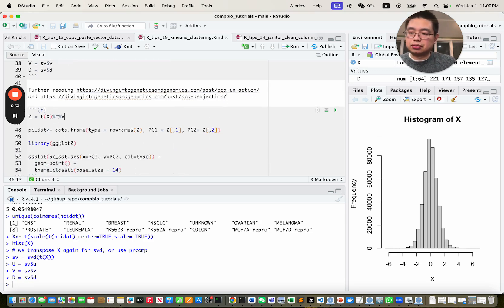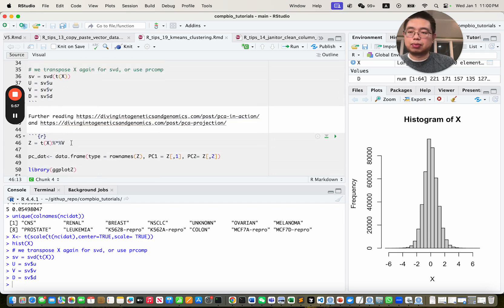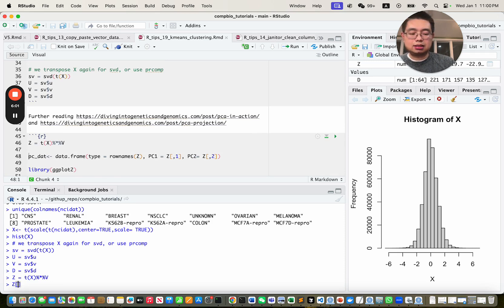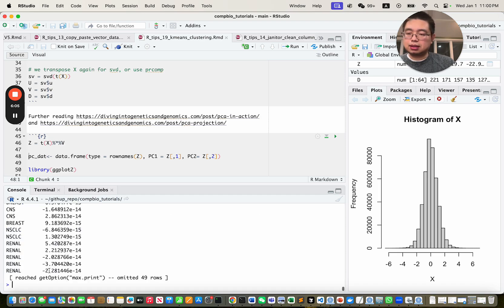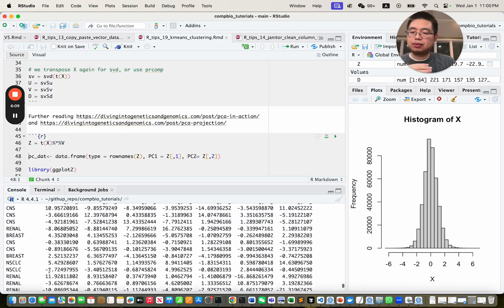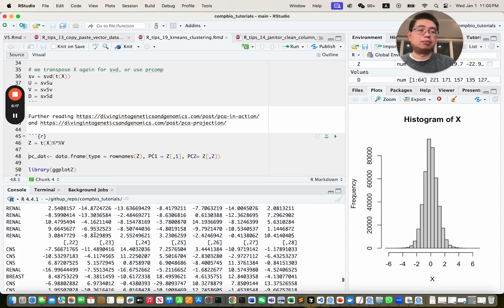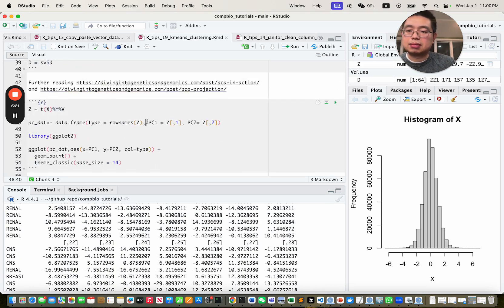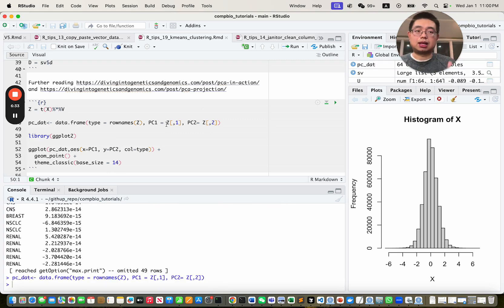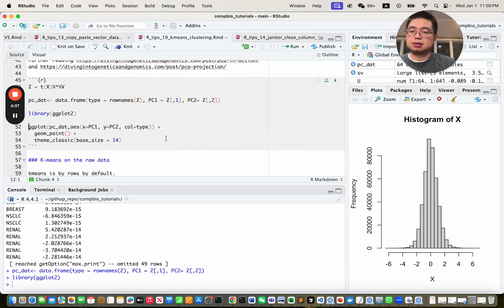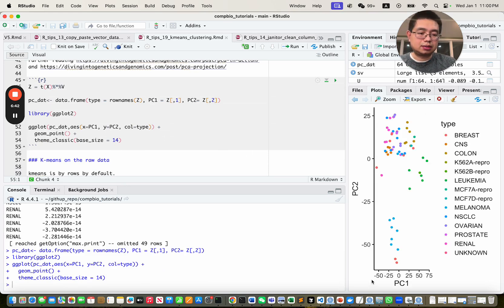Each row in Z is one sample and each column is one PC. You can use just the first two columns, PC1 and PC2, to make a PCA plot. Let's make a data frame with the row names of Z (the cancer types) and PC1 and PC2. Now we use ggplot2 to plot the PCA plot. You can see PC1 and PC2, colored by cancer type — similar cancer types roughly group together in the PCA space.